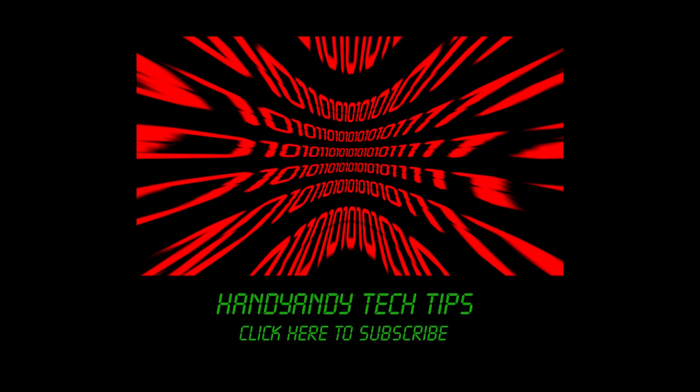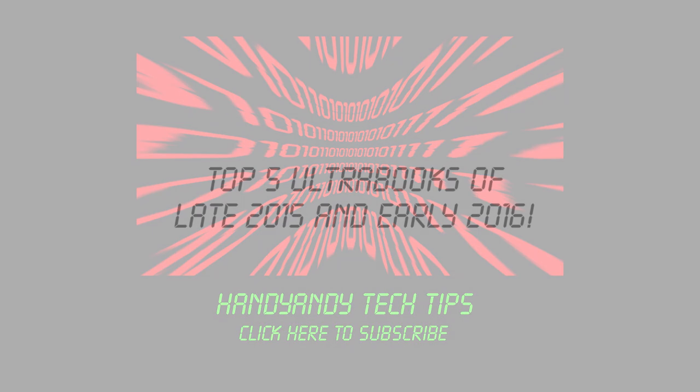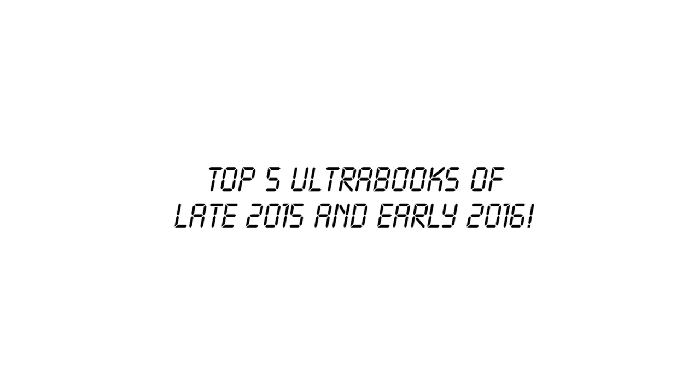Hi, it's HandyAndy Tech Tips here, and today I'm going to be counting down what are, in my opinion, the top 5 ultrabooks of late 2015 and early 2016. I've selected them on a couple of criteria, including performance, battery life, appearance and price, so they should be some of the best ultra-portable laptops you can get at the moment.